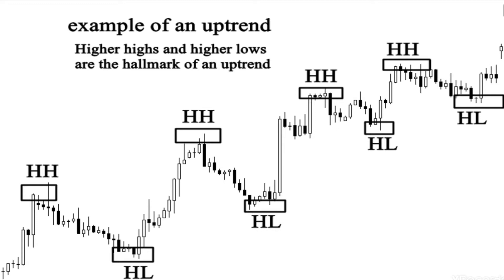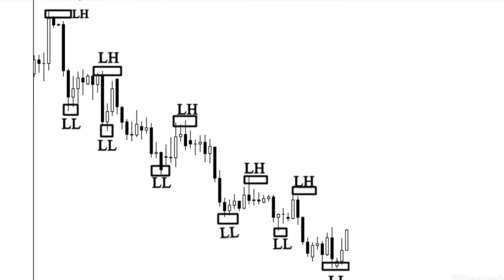Now let's go to the other chart sample, which is the downtrending market. As you can see on the chart, there is a series of lower highs and lower lows. It is called lower high and lower low because the trend is downtrending. Trending markets are easy to identify — it is not complicated. If it is a series of higher highs and higher lows, it is simply an uptrend market.